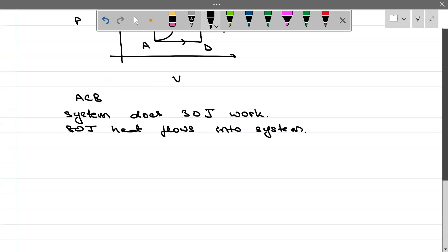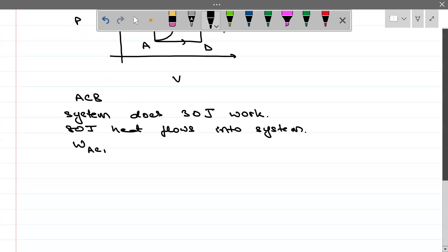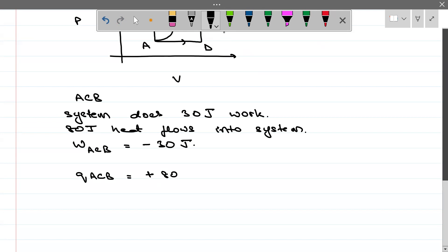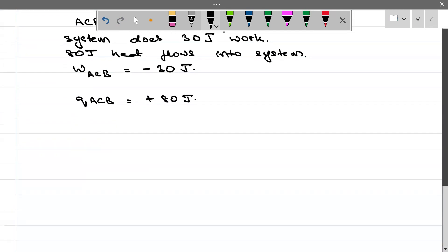System is doing work, so work done in ACB is minus 30. Heat flows into system so Q_ACB is plus 80 Joule. Now we are asked: what is Q for ADB if work done in ADB is 10 J by system — so W_ADB is minus 10.